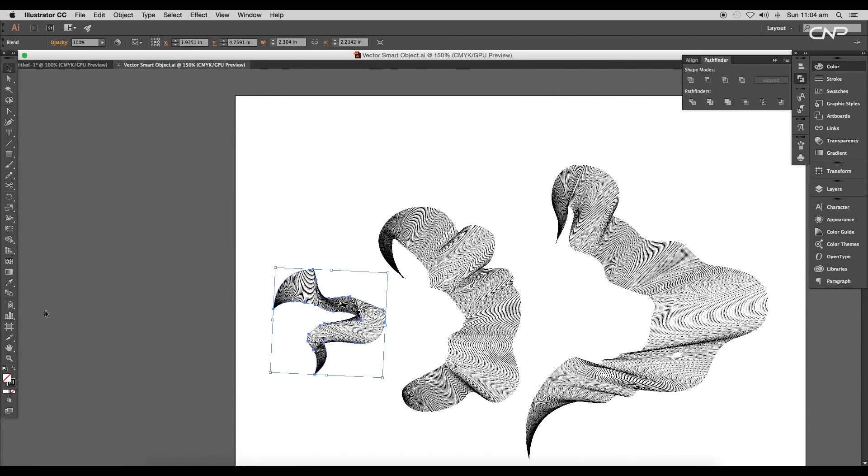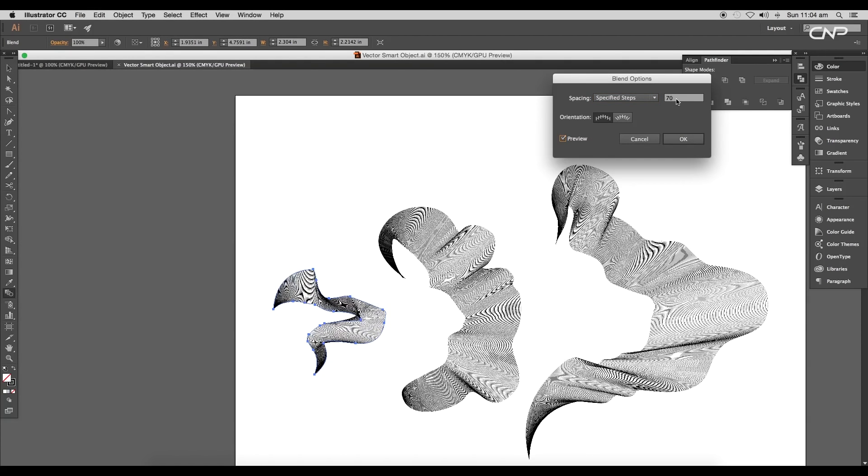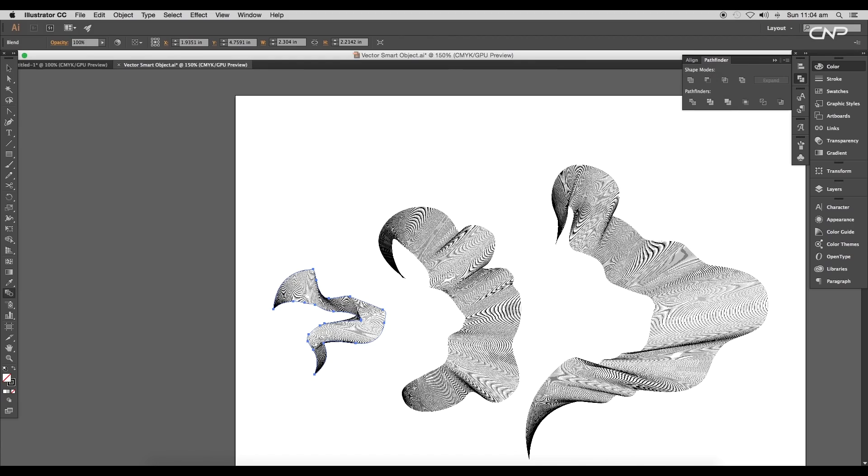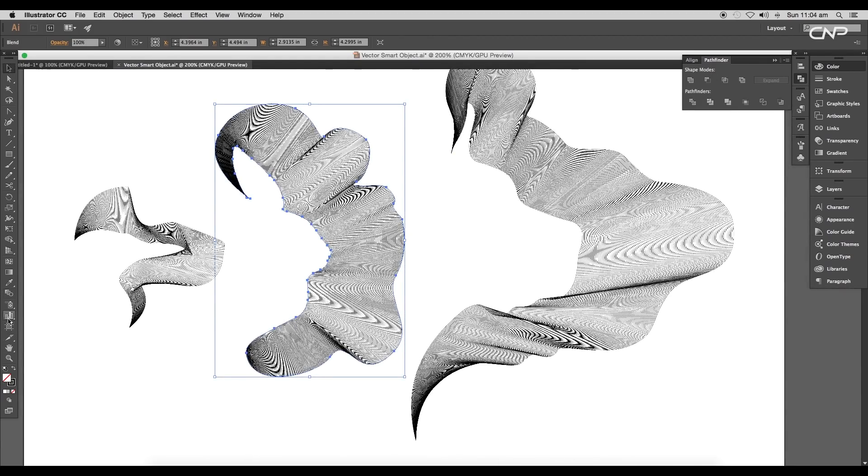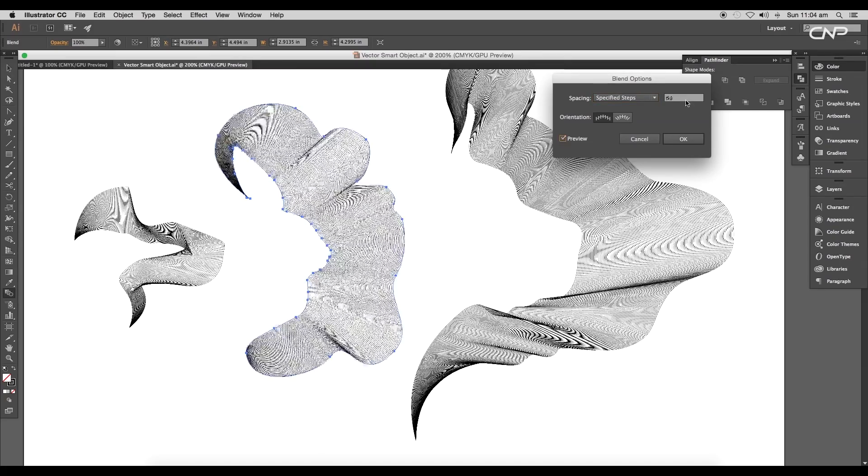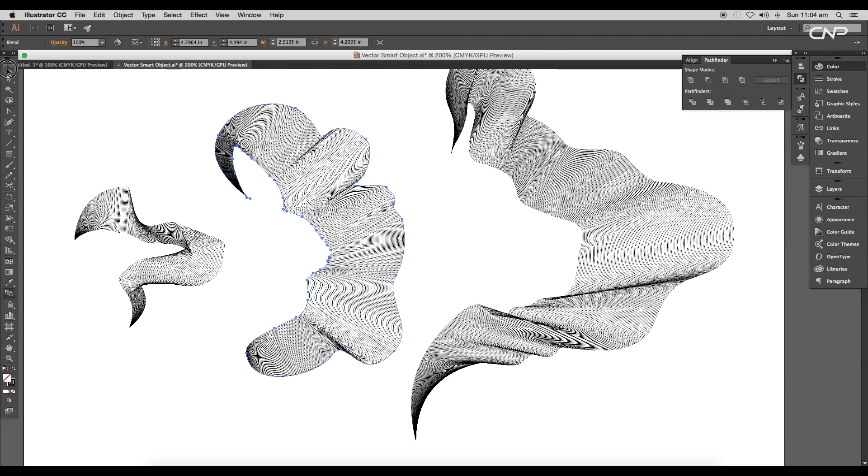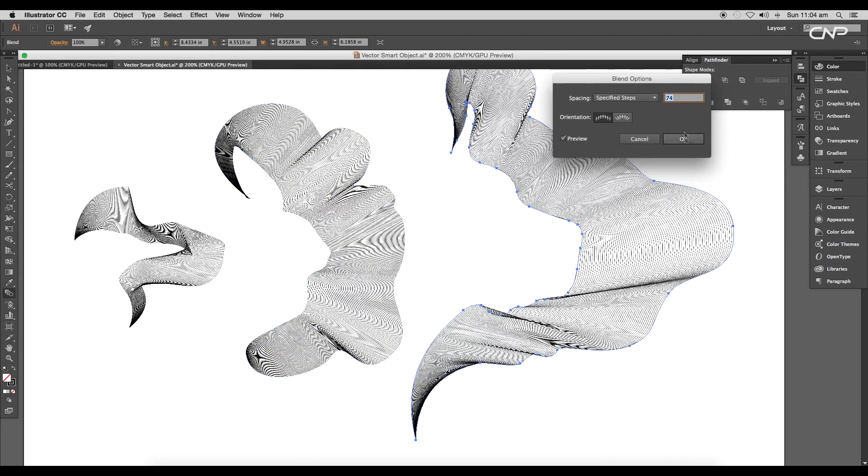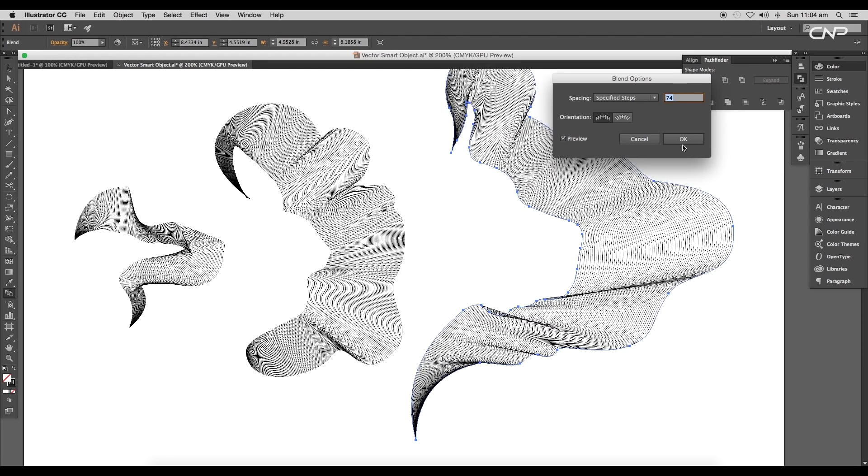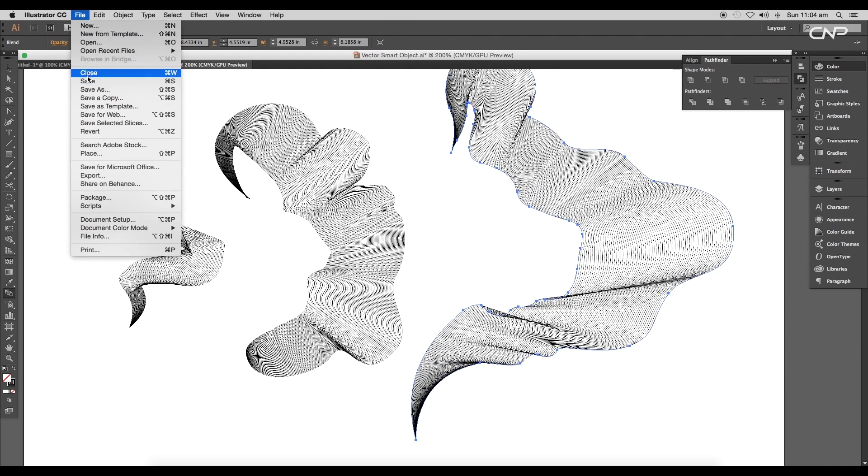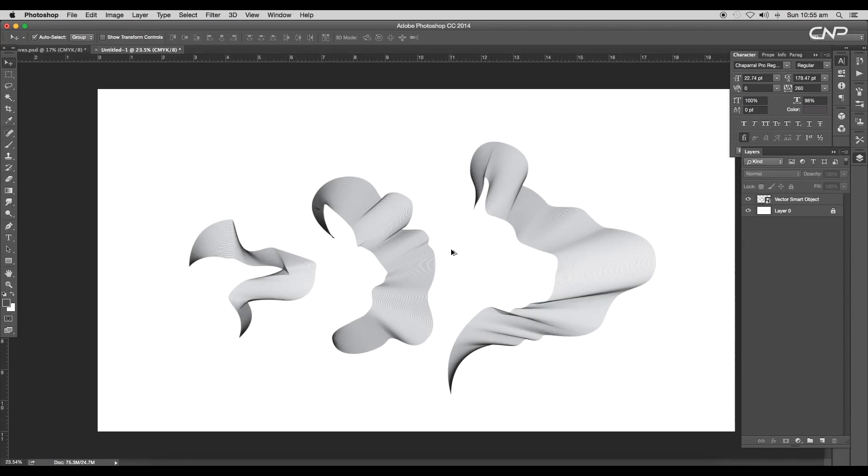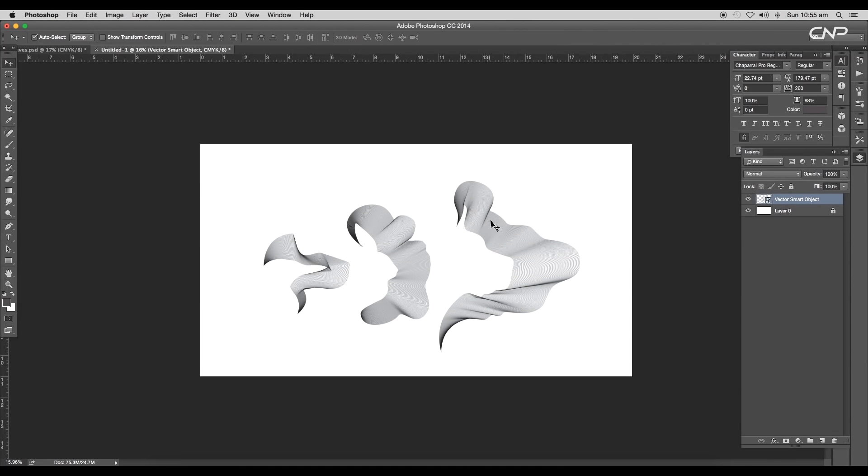Let's do some adjustments with the number of steps. Select the first one and open Blend Option panel. Here we'll set the Specified Steps to 50 and click OK. For the second one, set the Specified Steps to 76, and for the last one, let's set it to 74.